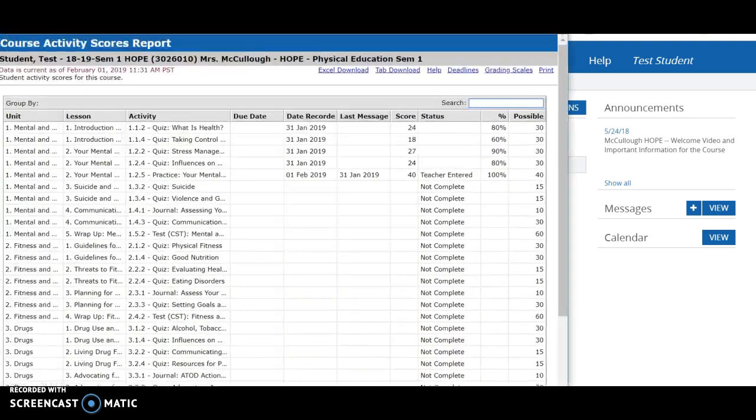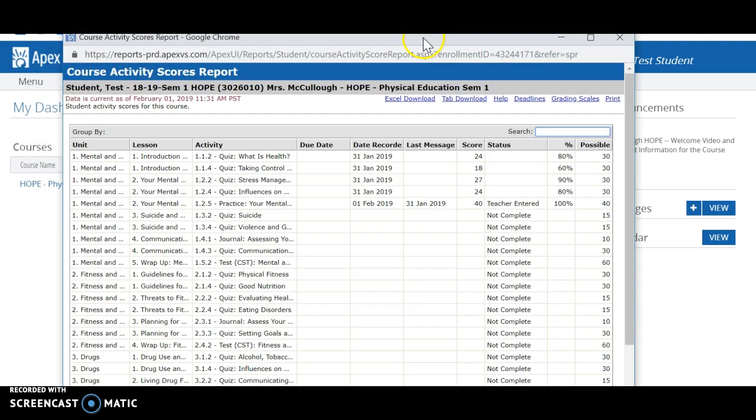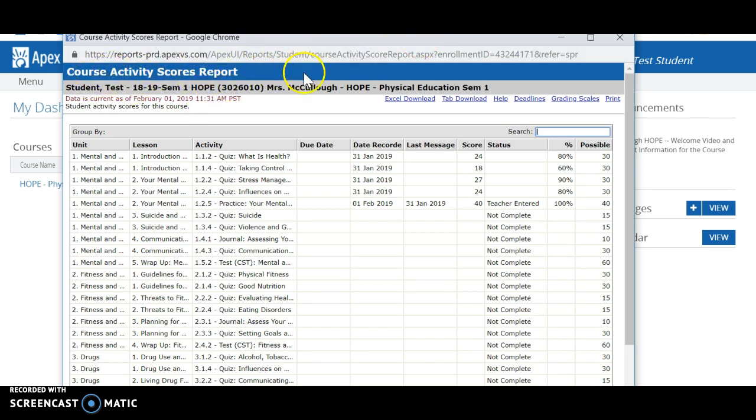And it's going to open up a scores report. It'll say course activity scores report. Let's take a look at this to see what it has to offer.